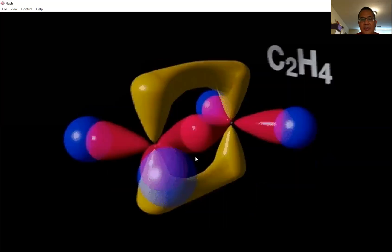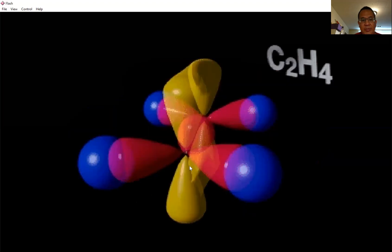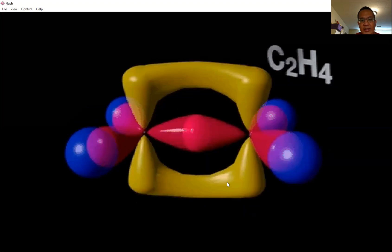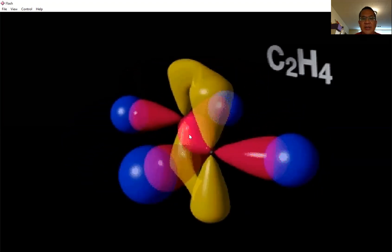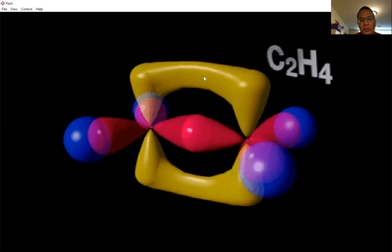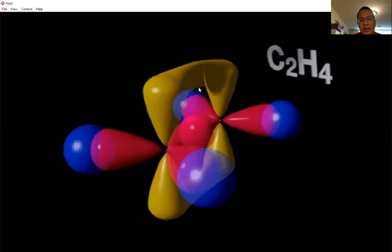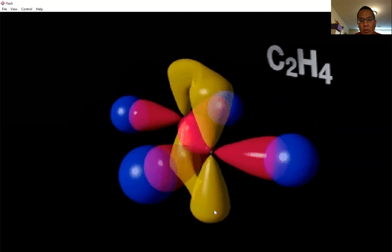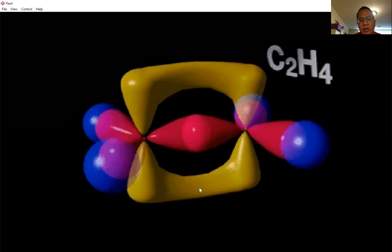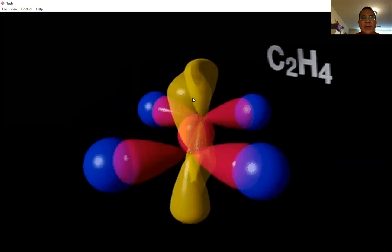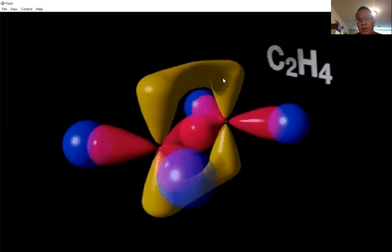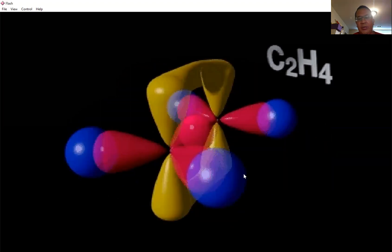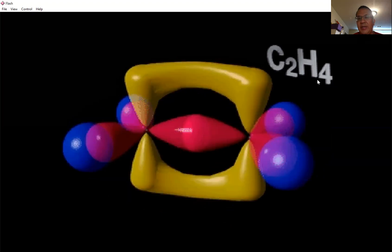So what you have is your pi bond and your sigma bonds. The sigma bonds are shown in red and blue. The pi bond is the indirect overlap shown in yellow — notice it could be above or below the two carbons because the electrons are constantly moving, so they can form a bond above or below.